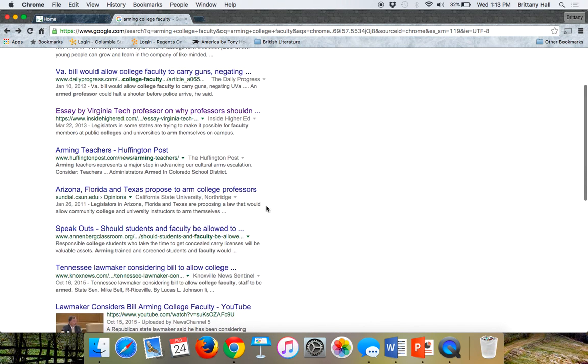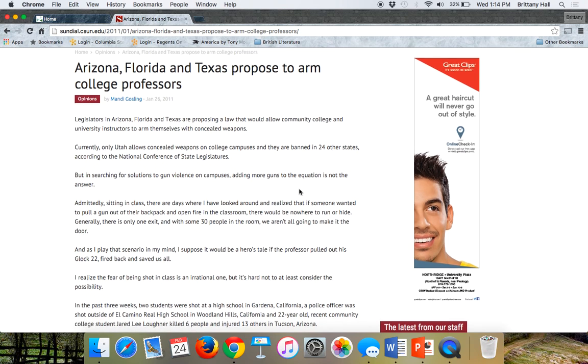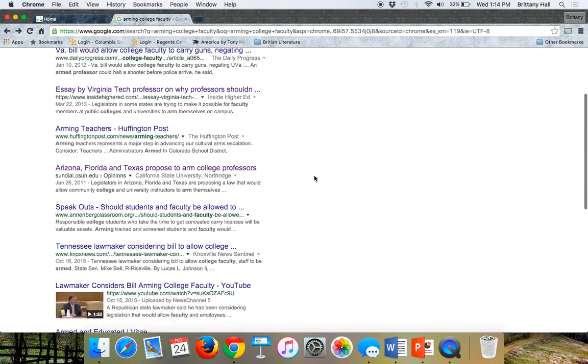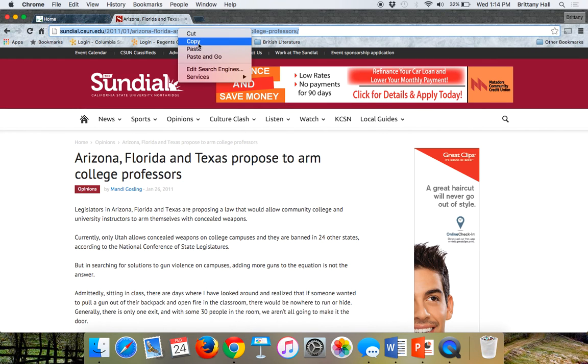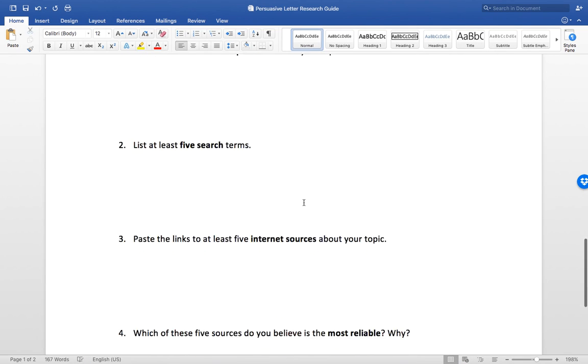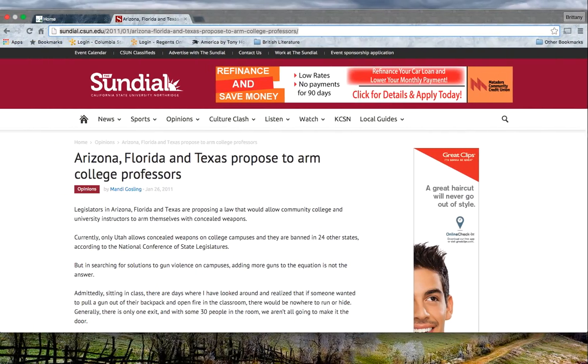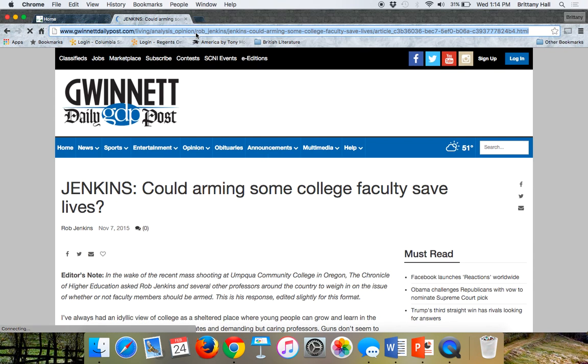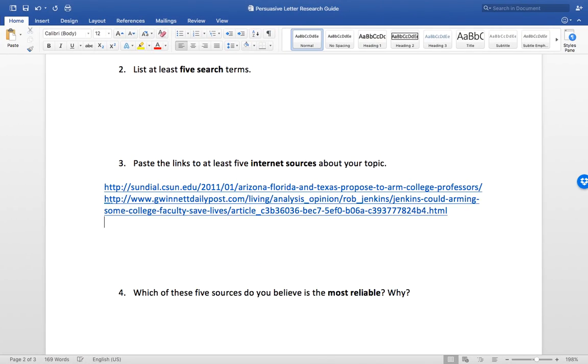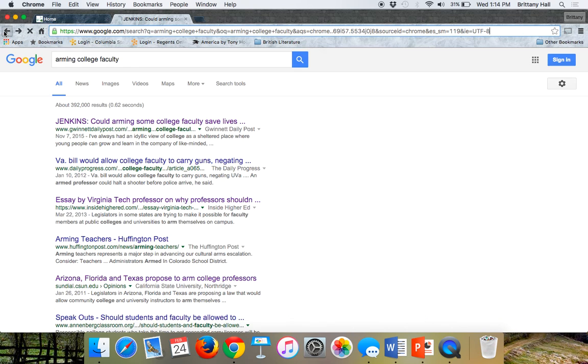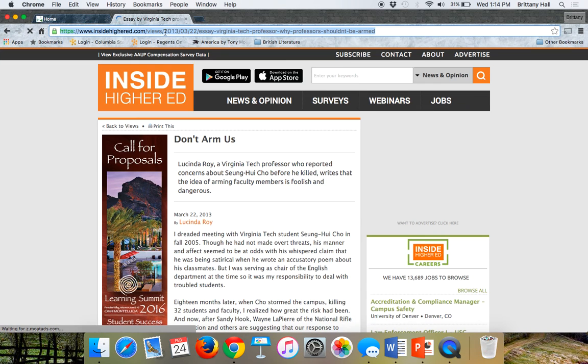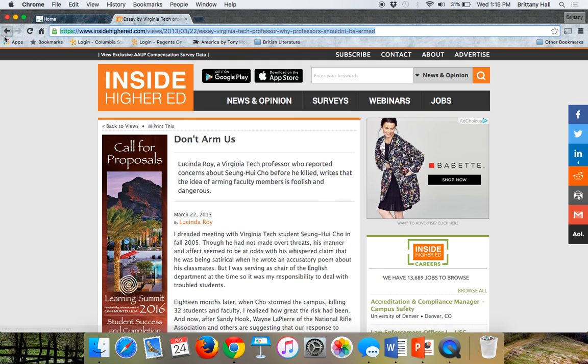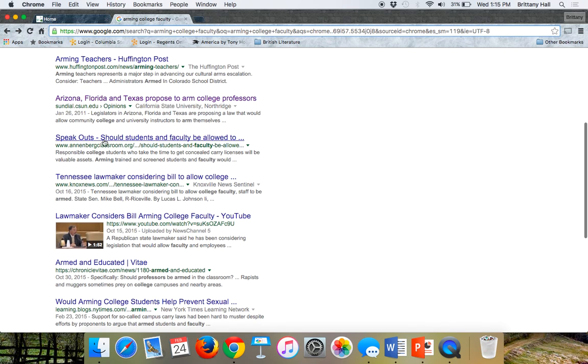Huffington Post, another media. This is a dot edu, so this might be more of a trustworthy site. It says Arizona, Florida, and Texas proposed to arm college professors, so it looks like it might be just a rundown of that. As she's checking these out, you can be going ahead and putting your internet sources over here if you want.